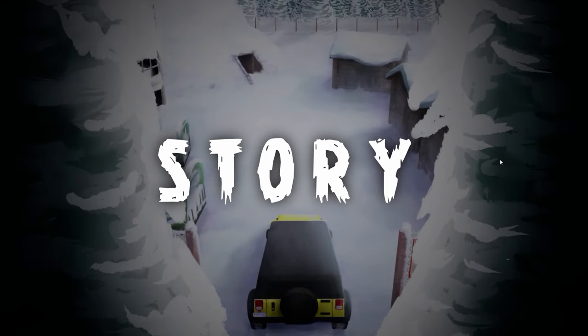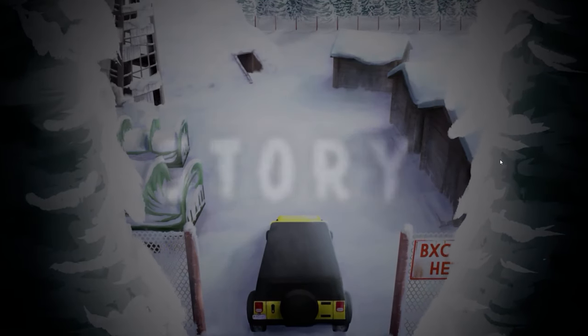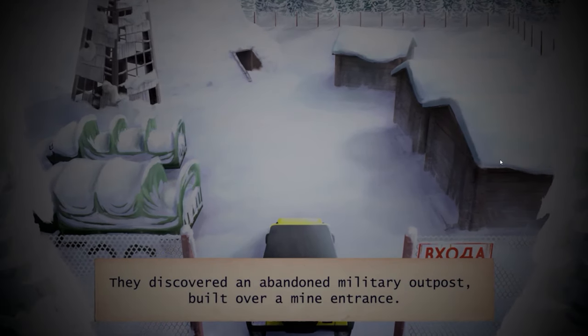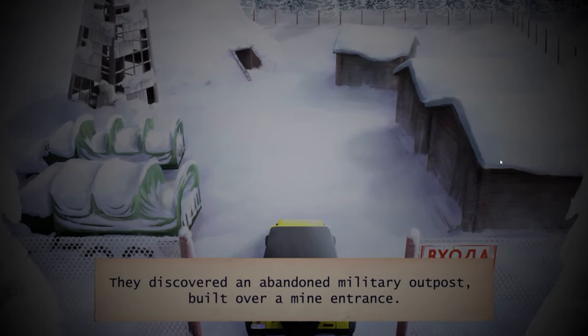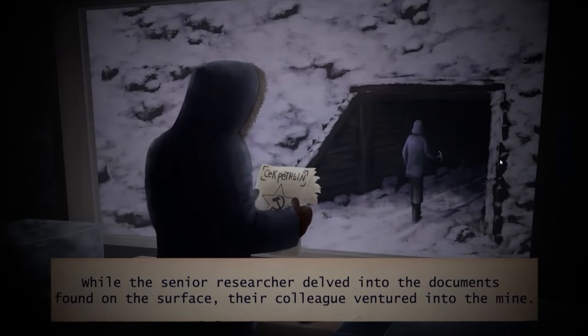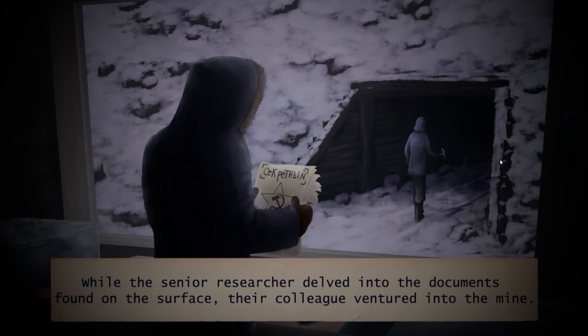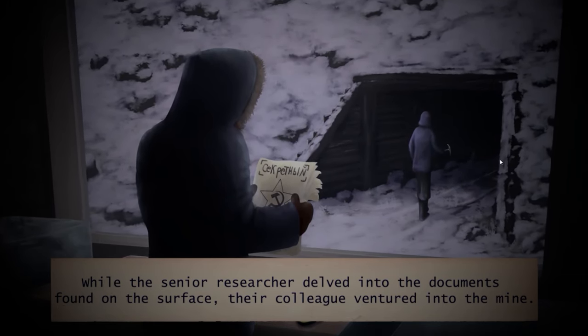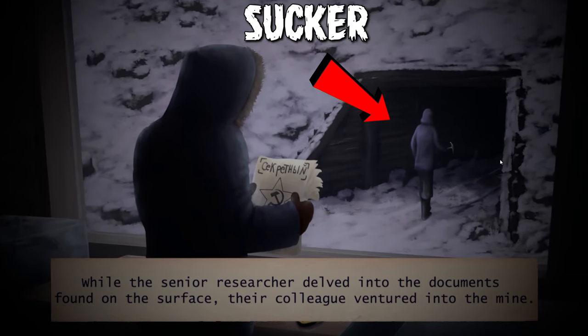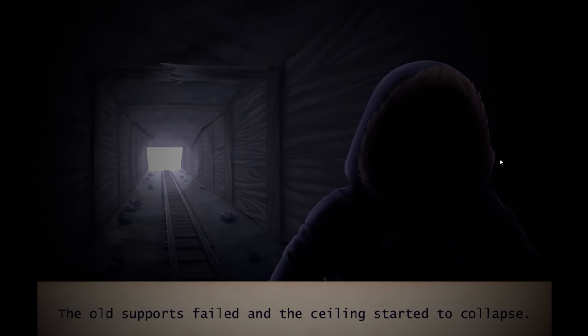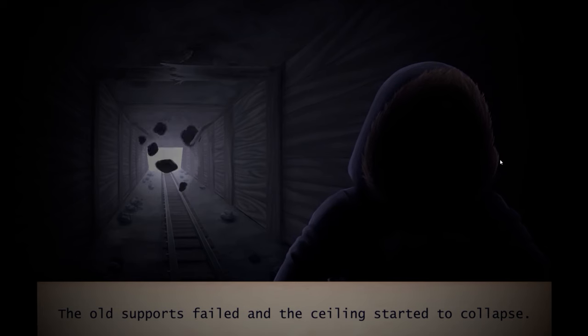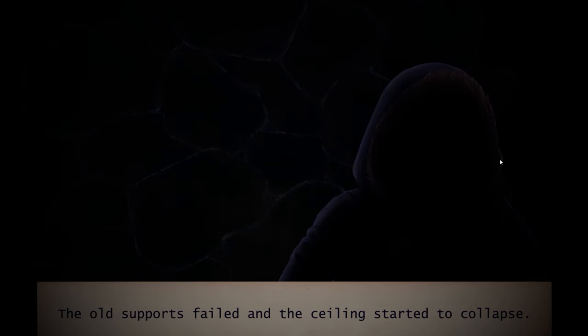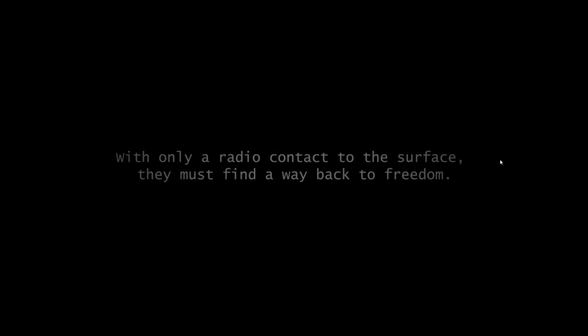Like many great stories, it all starts at a Soviet Union military base in Siberia. The senior researcher smartly stays in a nice heated tent while his dispensable colleague ventures into a nearby mine. Of course, there is a cave-in, and now that poor colleague has to find a new way out while his safe and warm boss uses maps and essays about elevators to help him along.